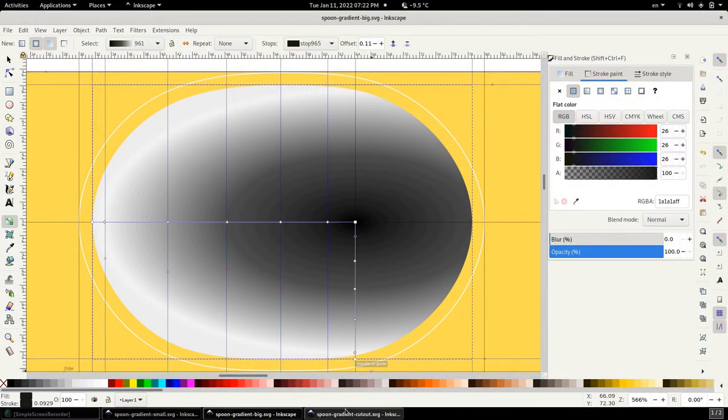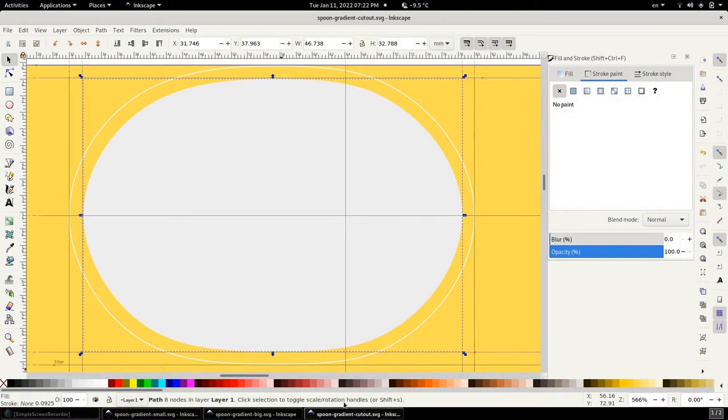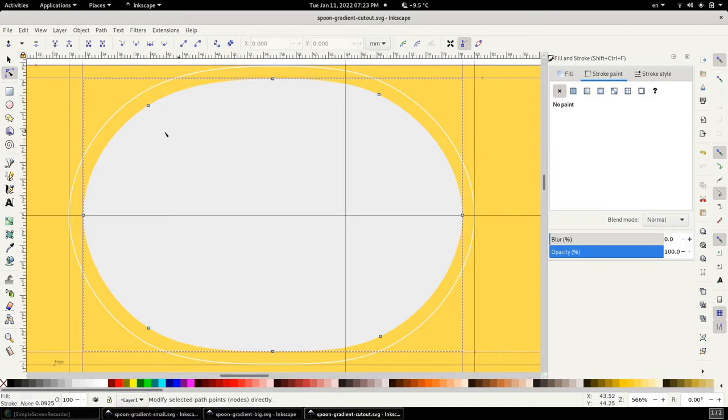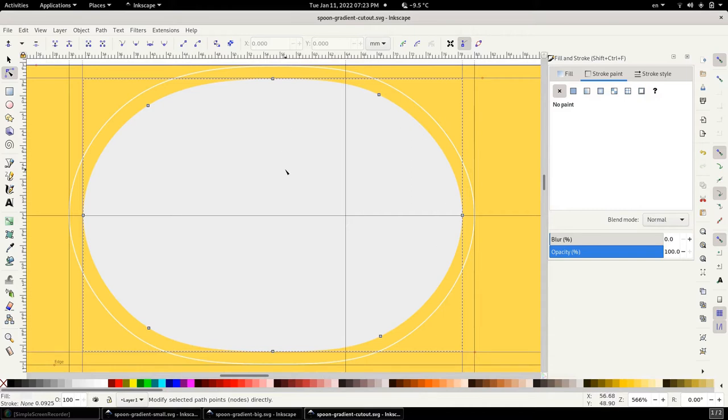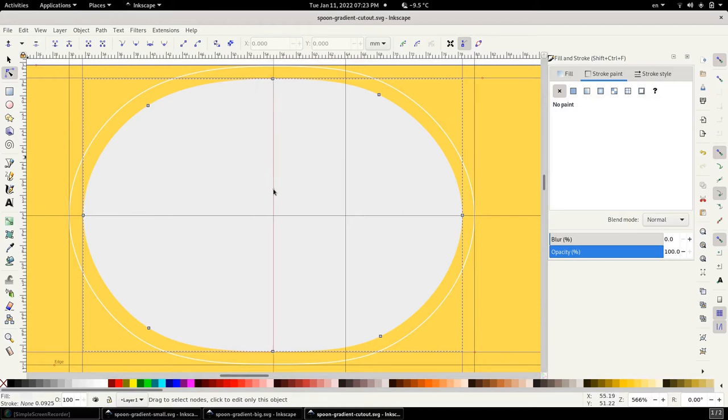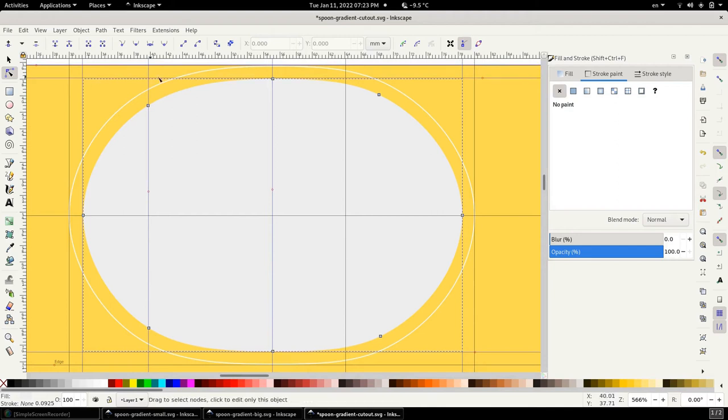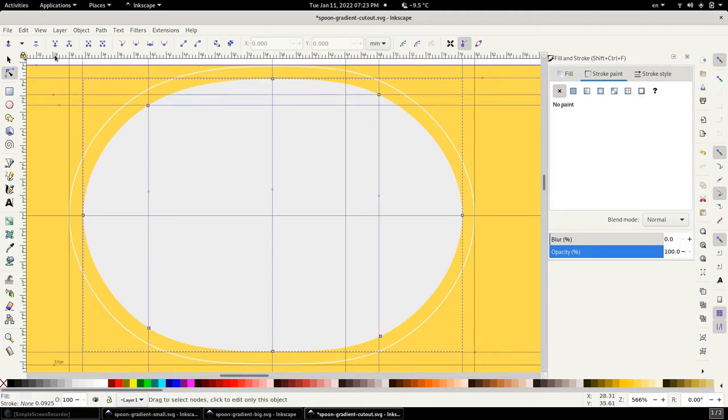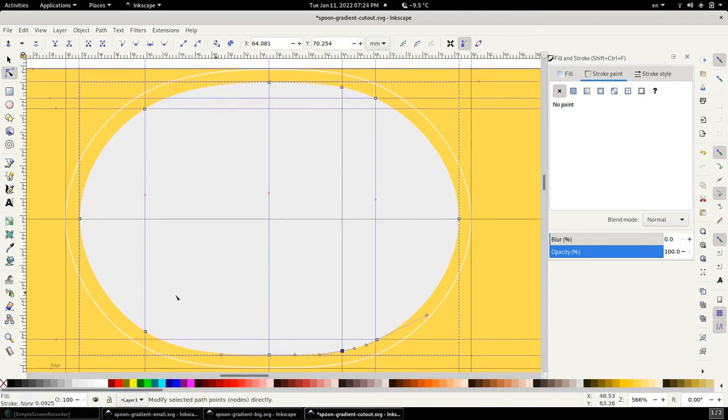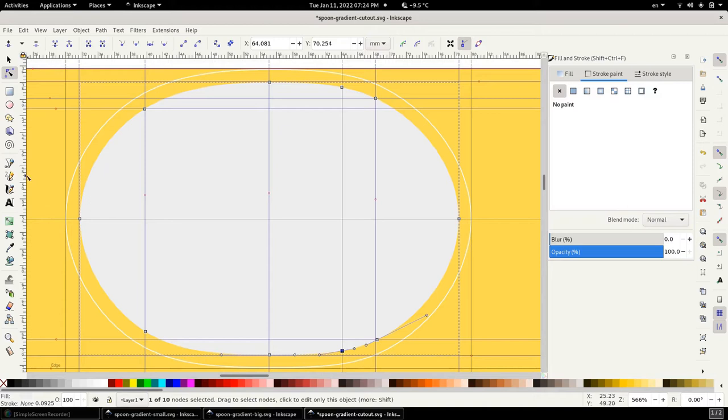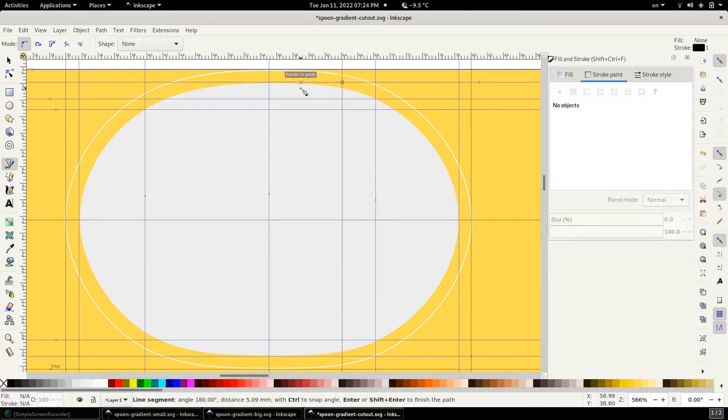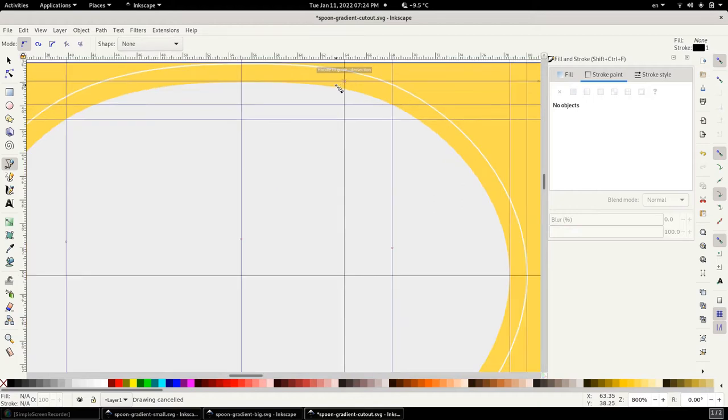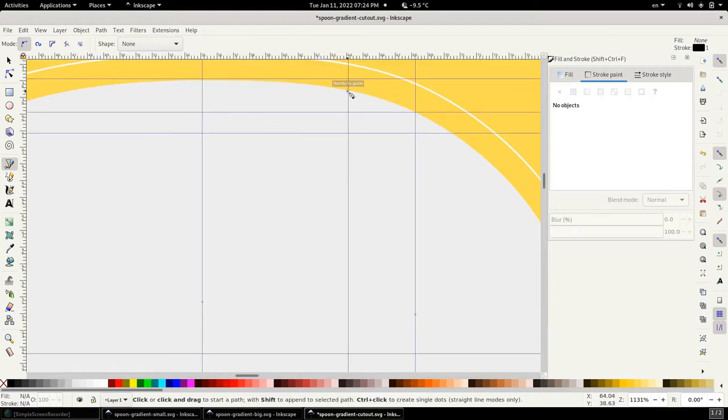Let's go back to Inkscape and let's go right here. I am going to click on the node tool so that I can see where the nodes are for my outermost path. And what I'm going to do next is place guides where the nodes are.